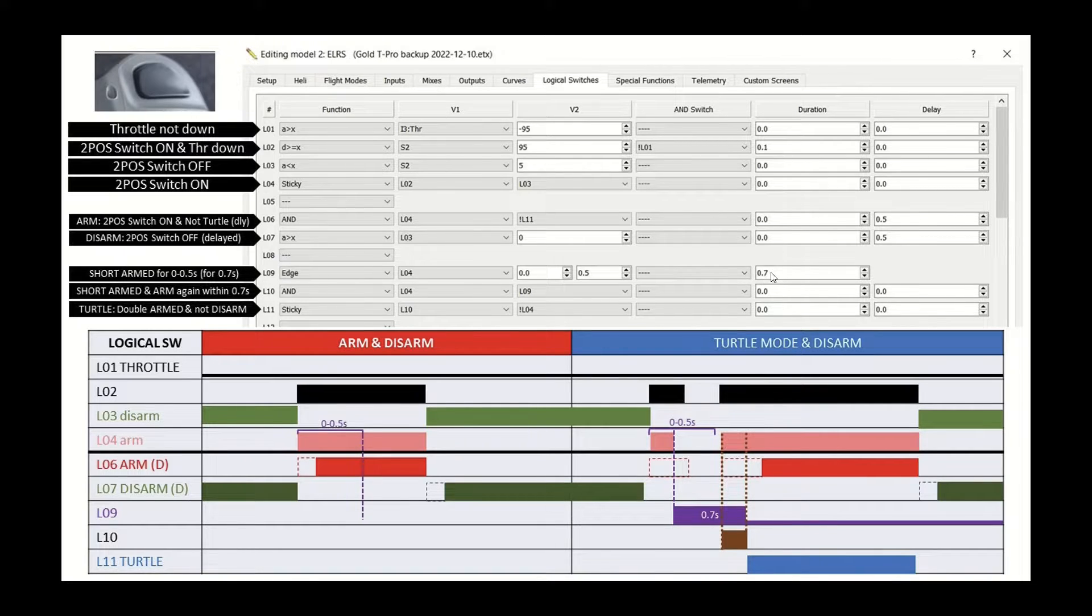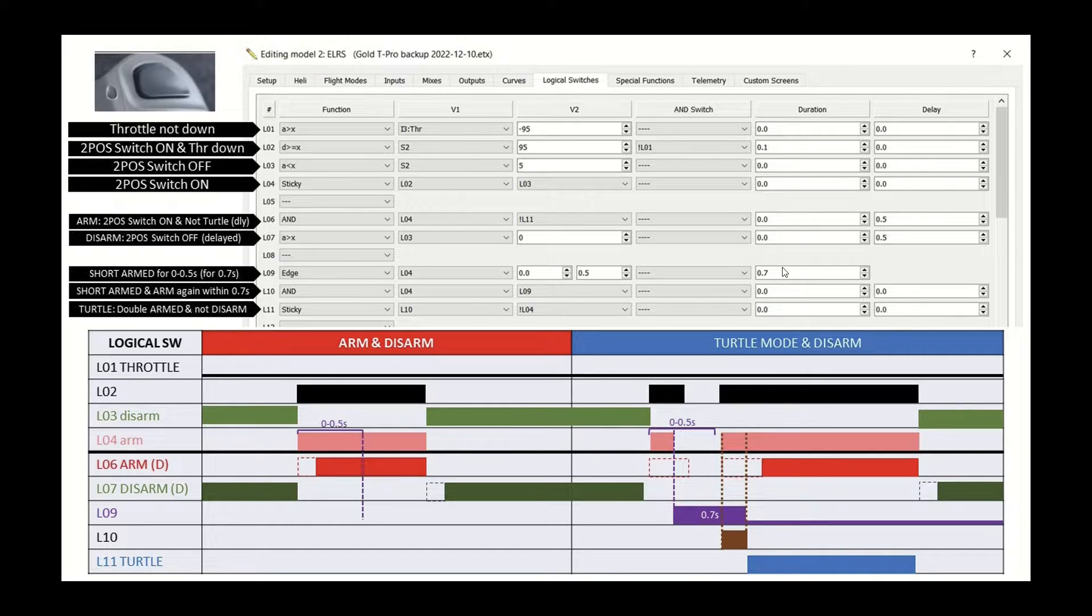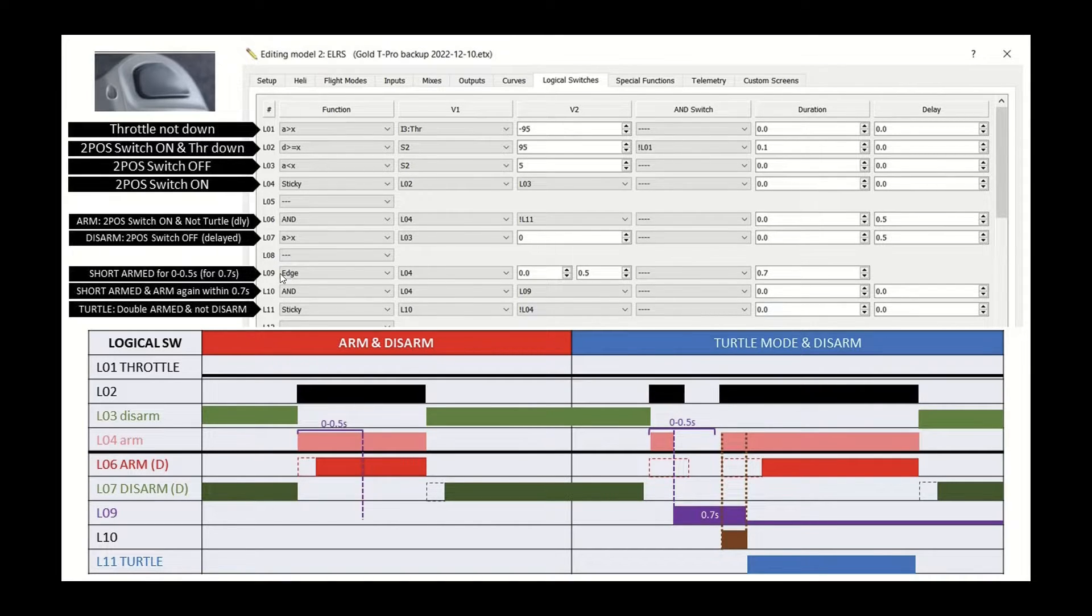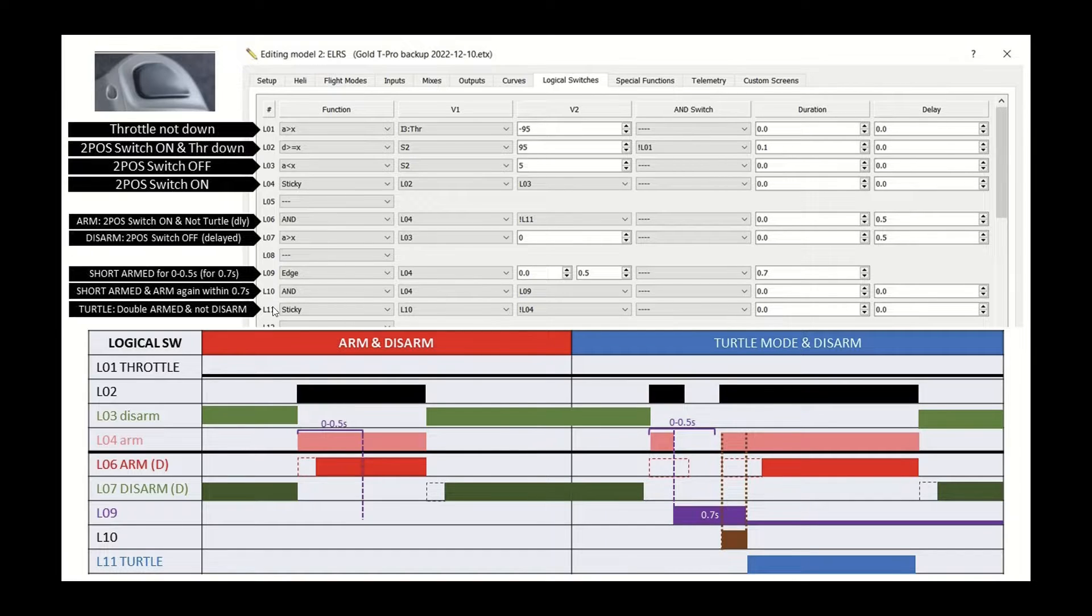And so now we've got this 0.7 of a second timer. And if L4 is armed again, and within that timer, then we enable L11 and disable it when it's disarmed.